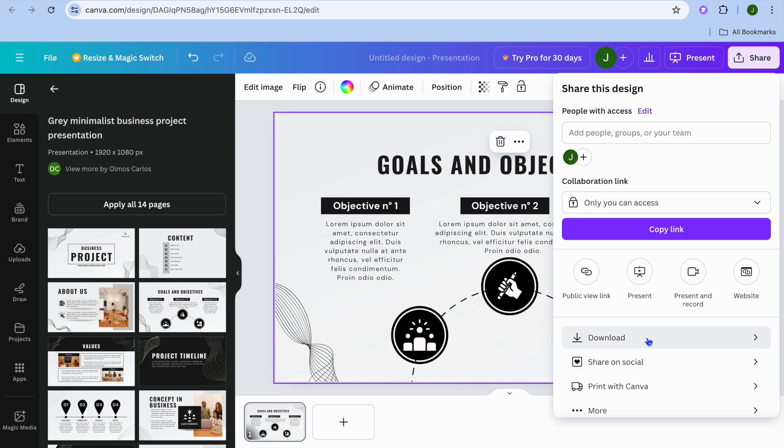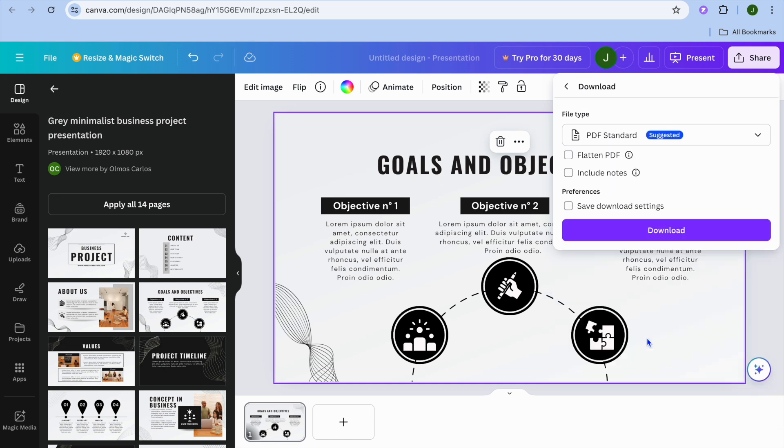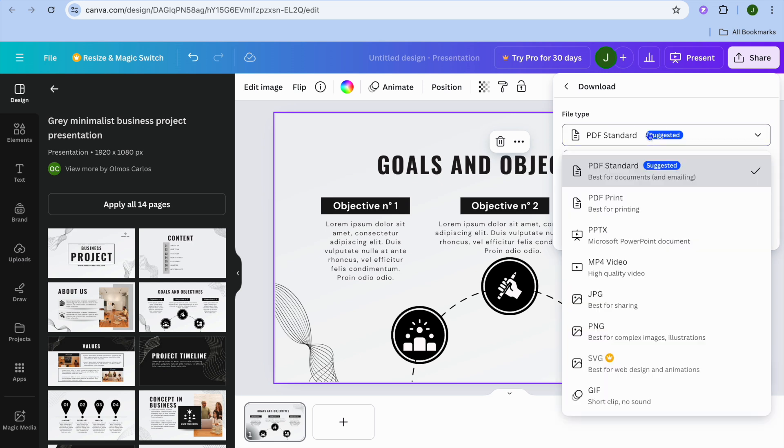Then from there, you're going to tap on download. After tapping on download, you'll see the option PDF standard, which is suggested, or you can tap on that and select PDF print if you're going to be printing it.